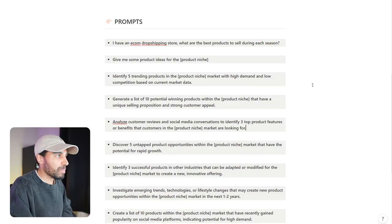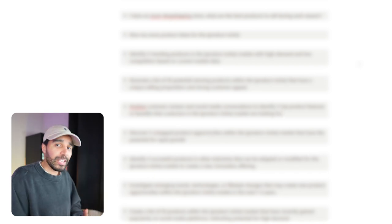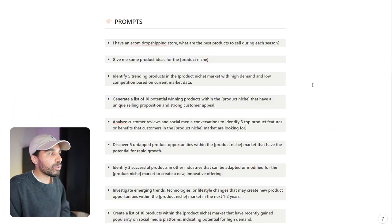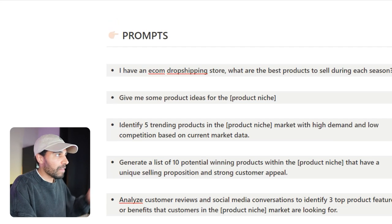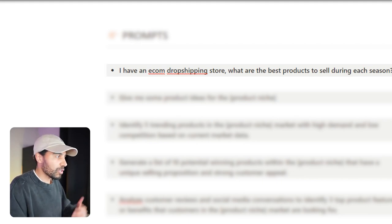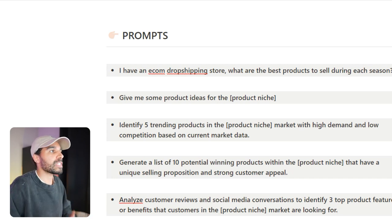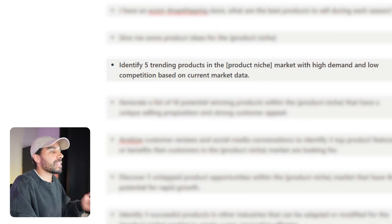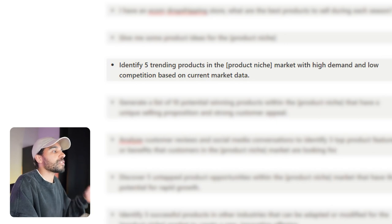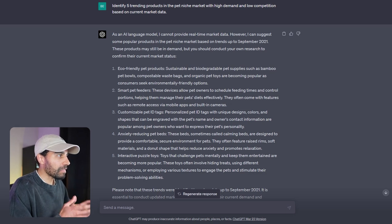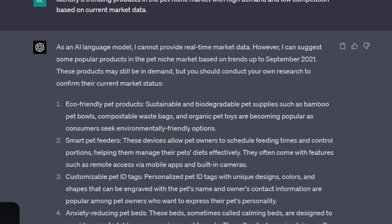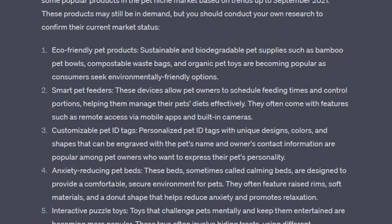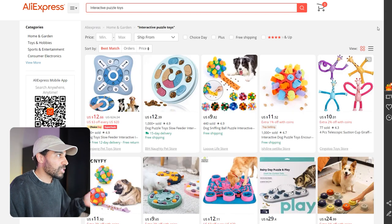Let's move on to using ChatGPT to help us with product research for our dropshipping store. I'm gonna be completely transparent with you: ChatGPT won't go out and explicitly find you a winning product. Unfortunately, you still have to do some manual work, however it will give you some ideas that you can use to go out and find winning products for yourself. For example, identify five trending products in the whatever niche you're selling in with high demand, low competition based on current market data. I've put that prompt into AI. However, it doesn't have access to real-time market data, but it can suggest stuff up to September 2022. Here are some of the results: eco-friendly pet products, smart pet feeders, customizable pet ID tags, and anti-anxiety reducing pet beds.